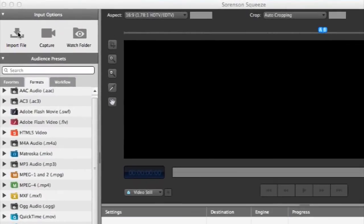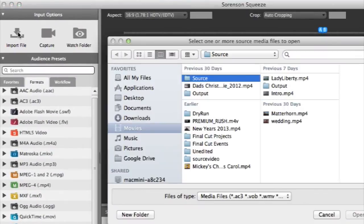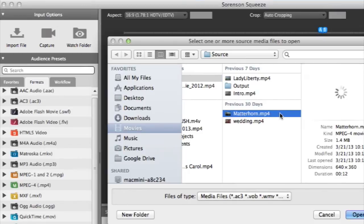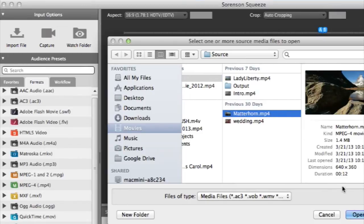First, select your source by clicking on the import file icon on the input window. Squeeze can accept virtually any type of video or audio file.